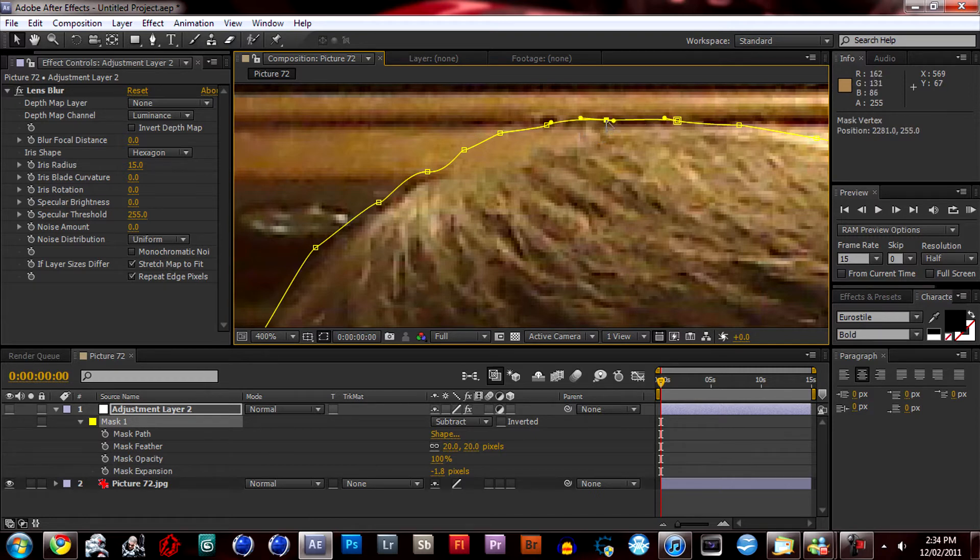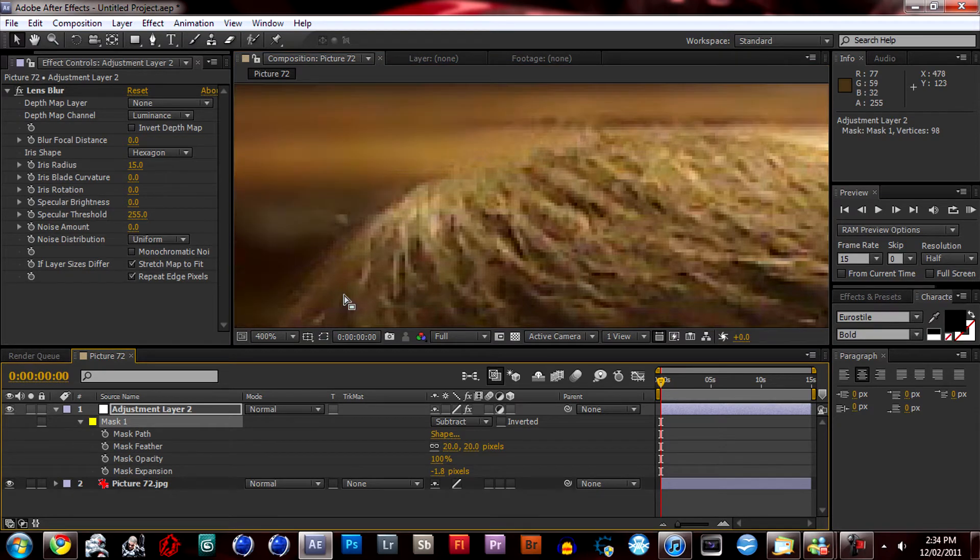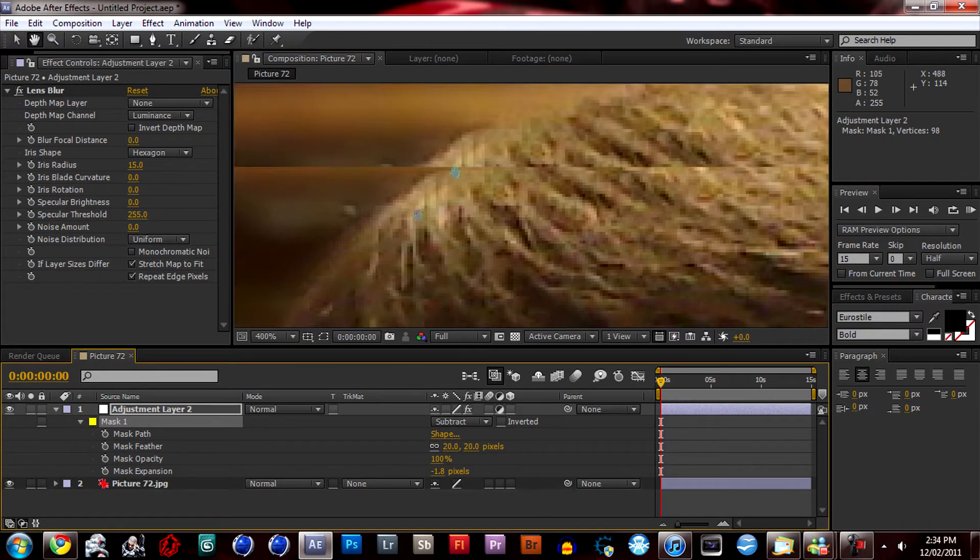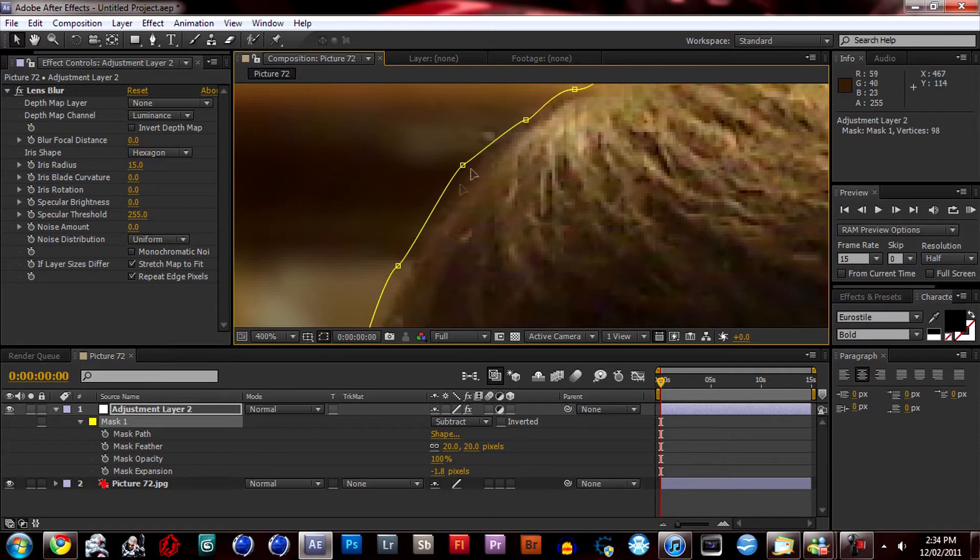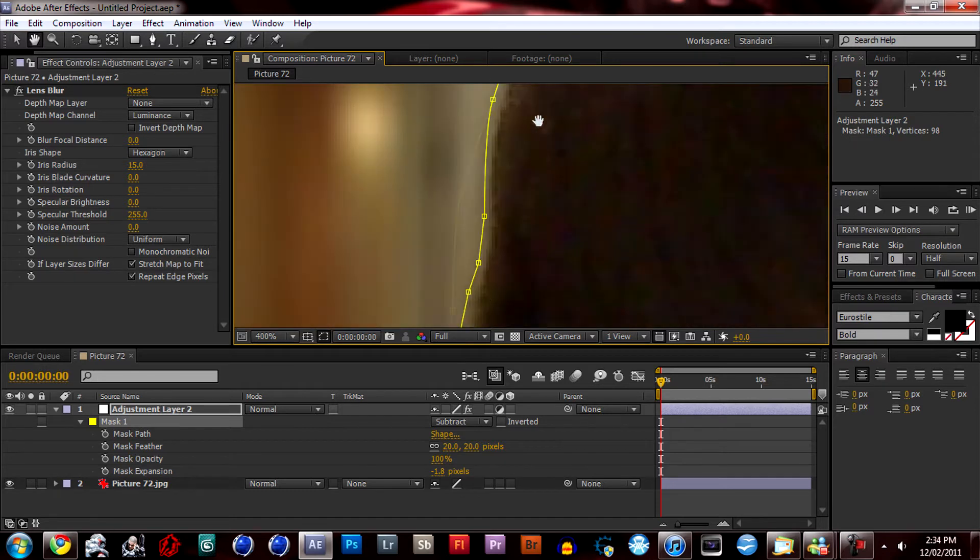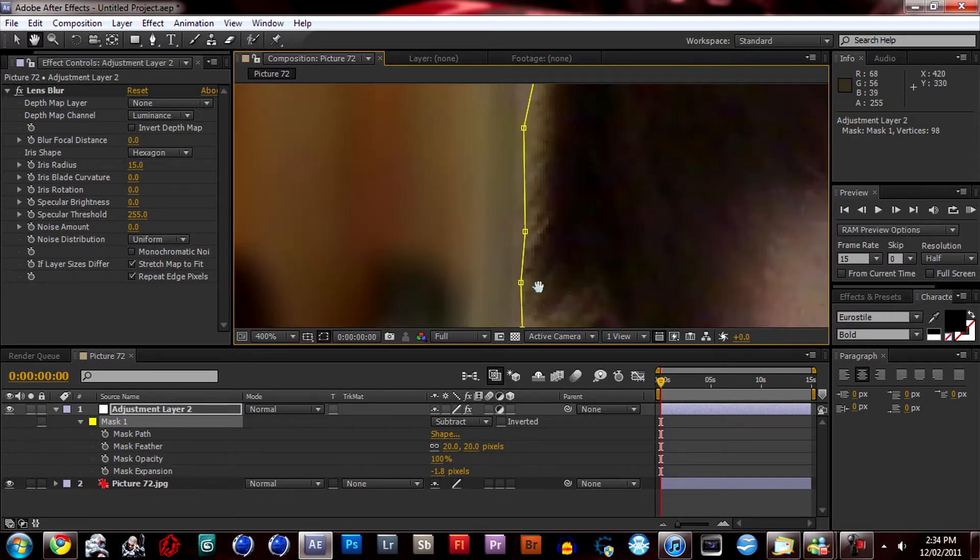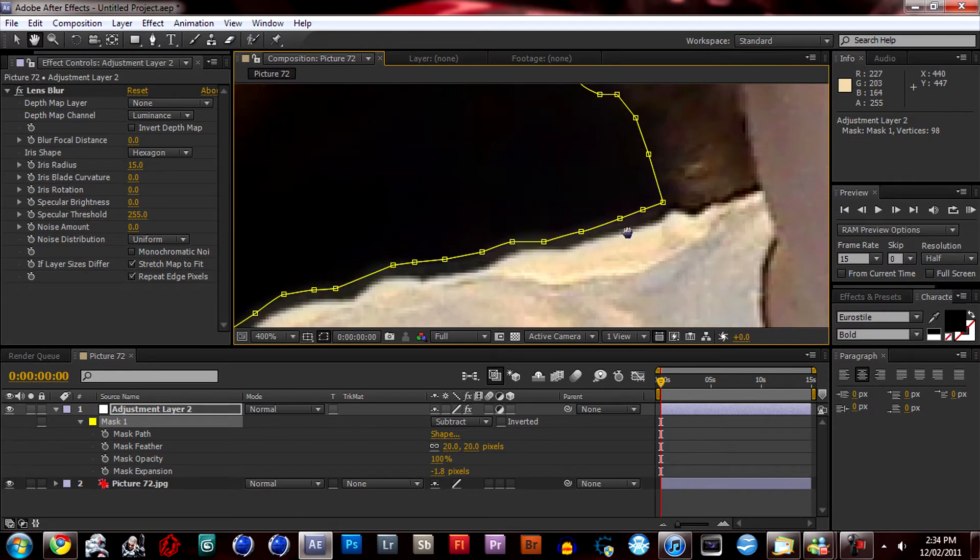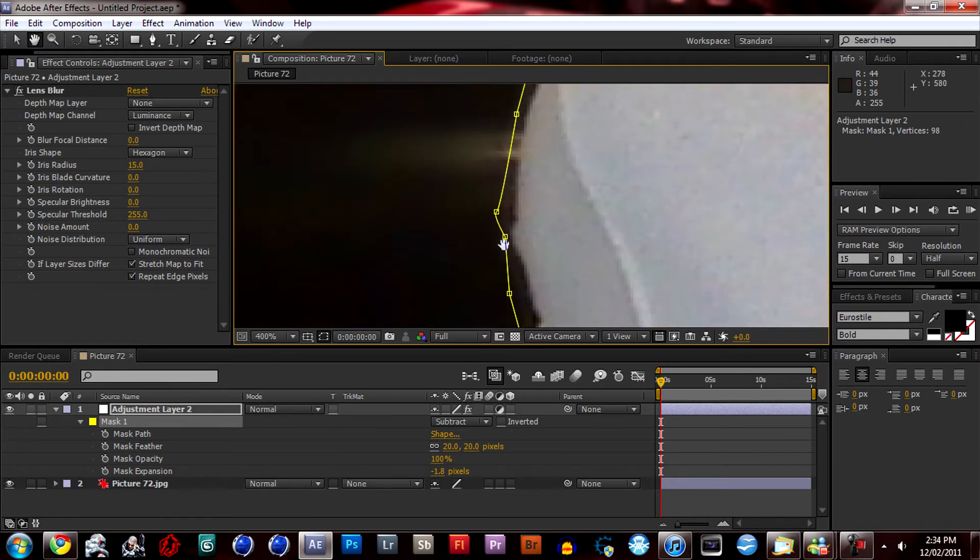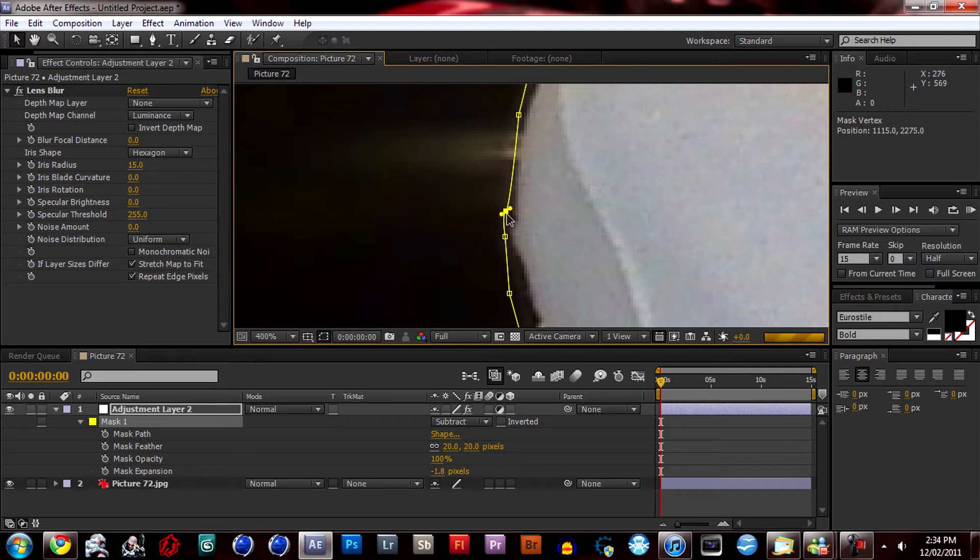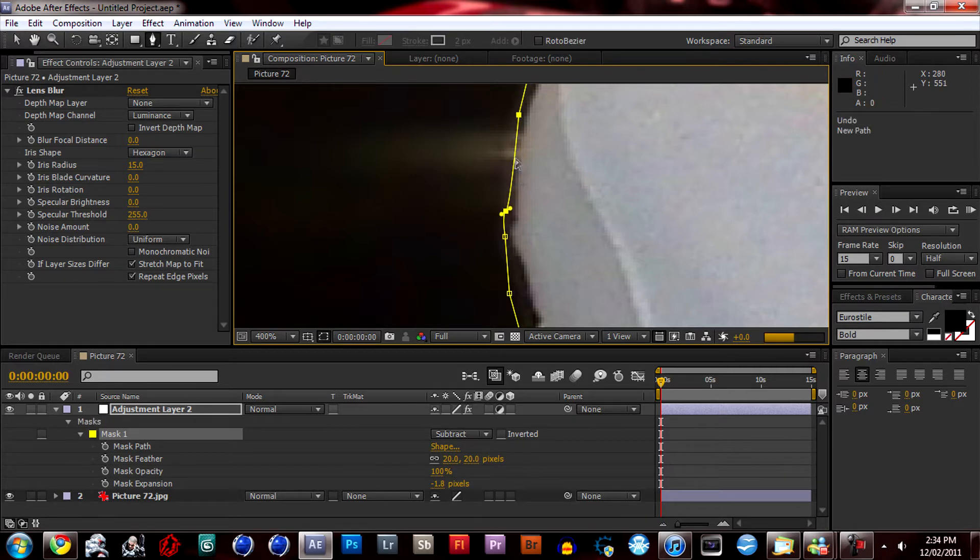So once you got everything straightened out here, let's see. Looks pretty good. A little bit more here. Do as much of this as you want.